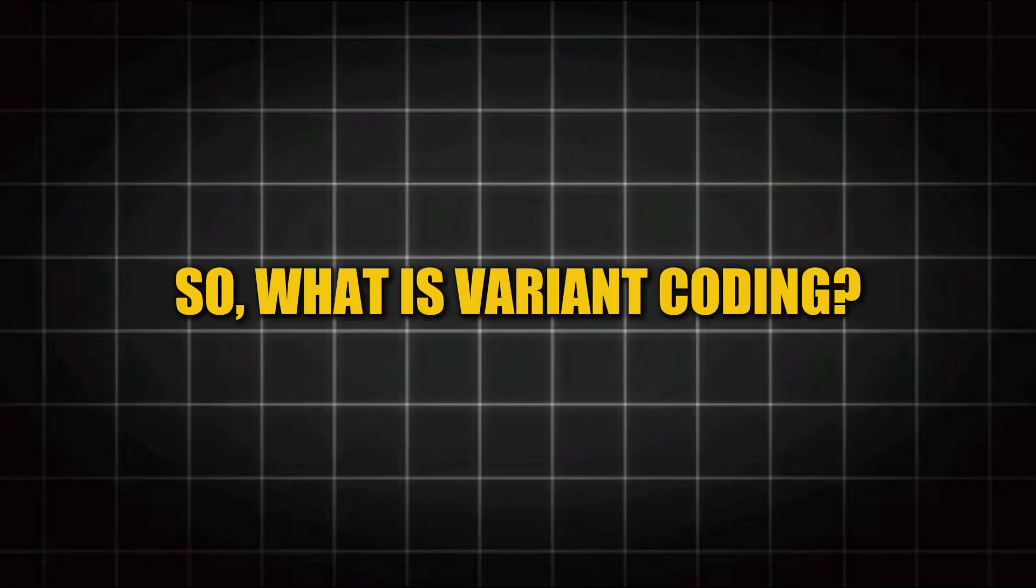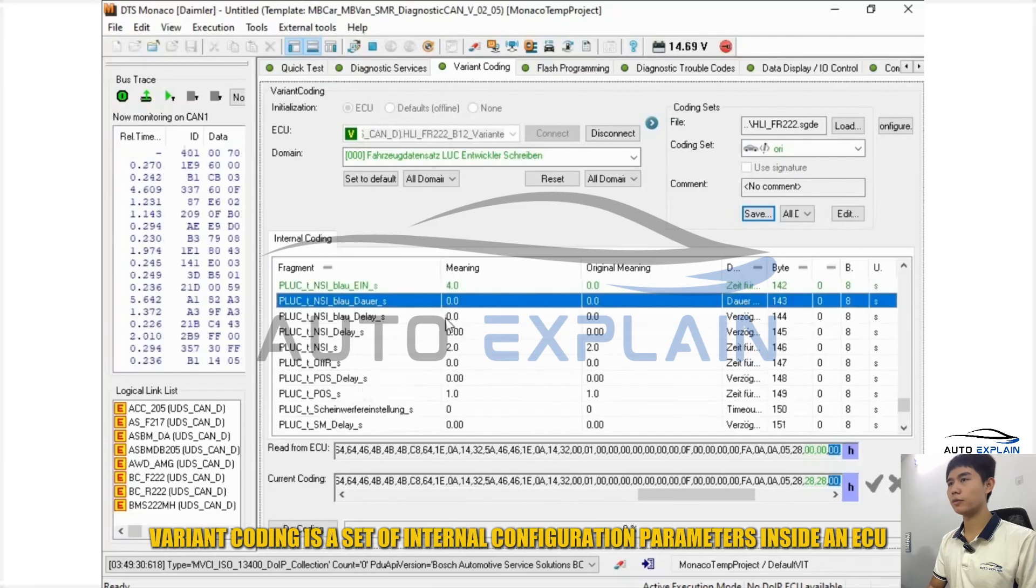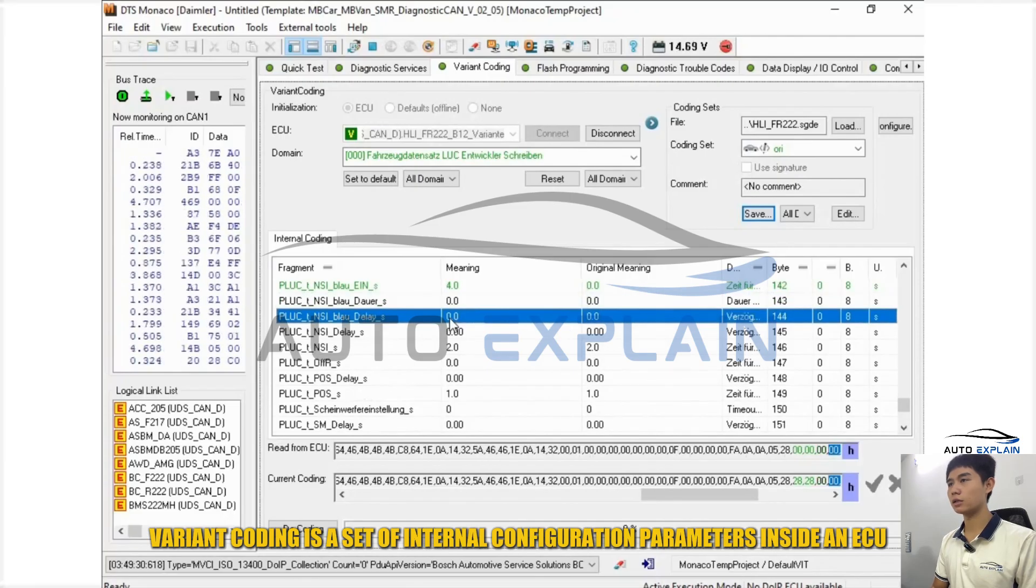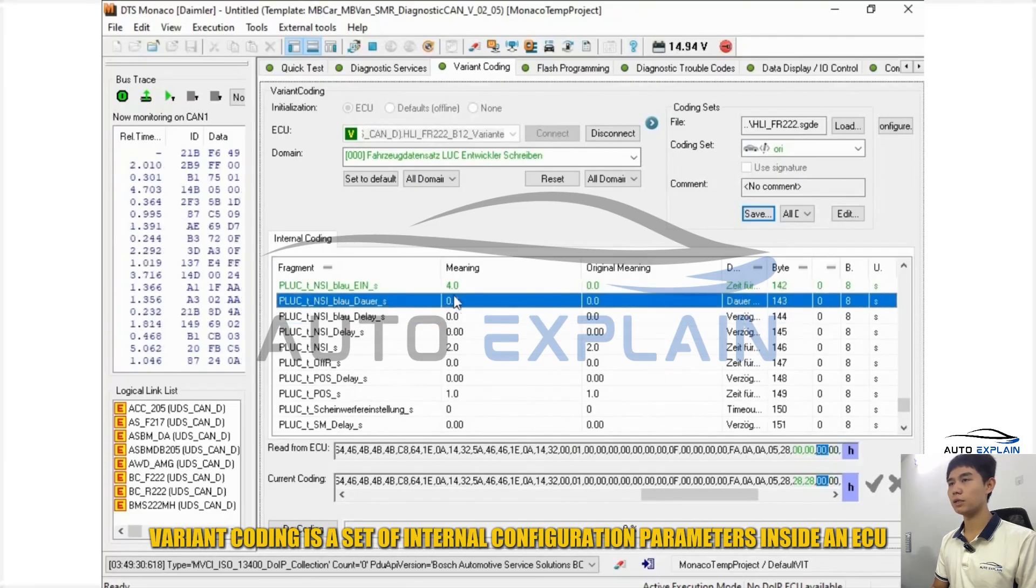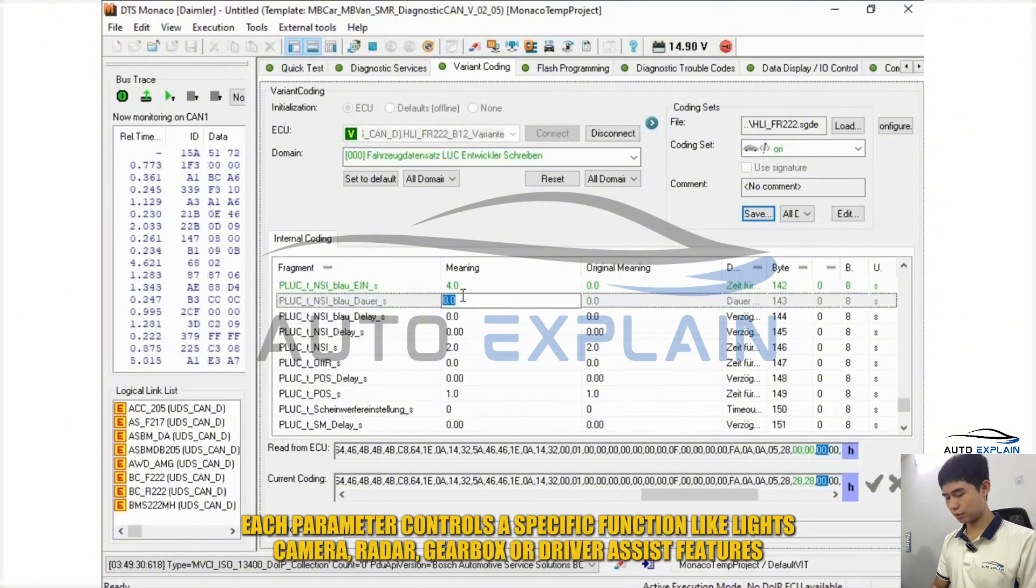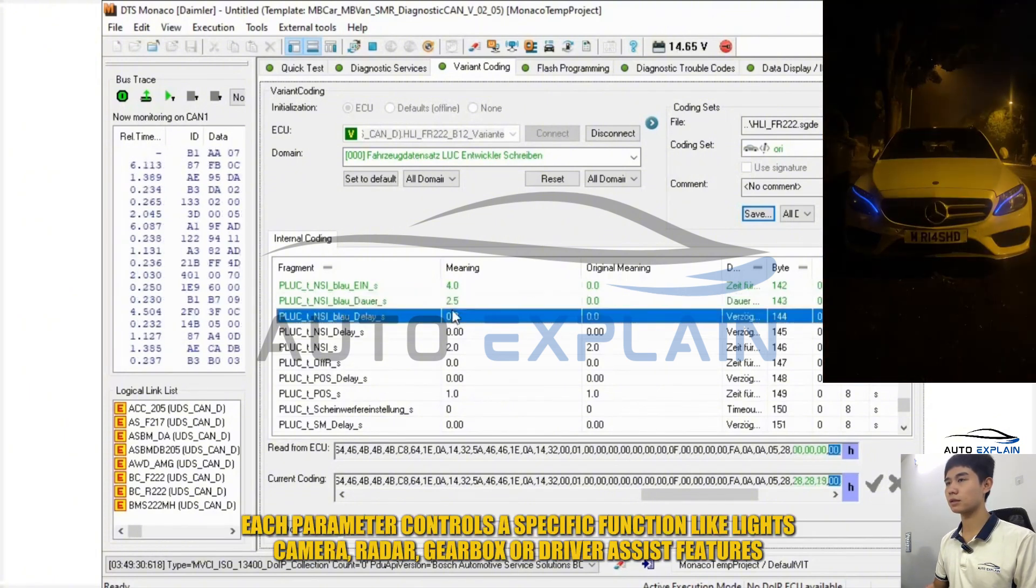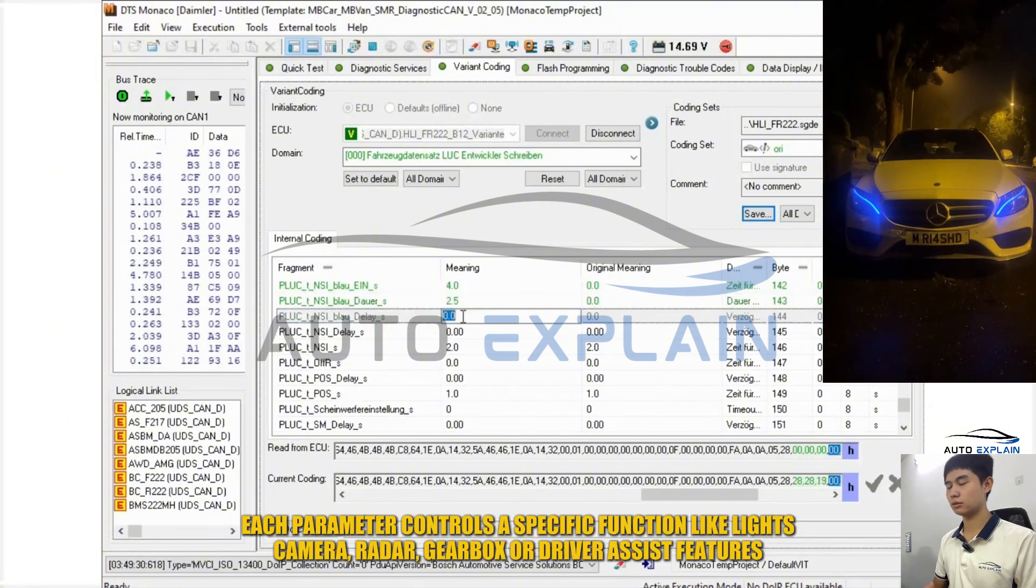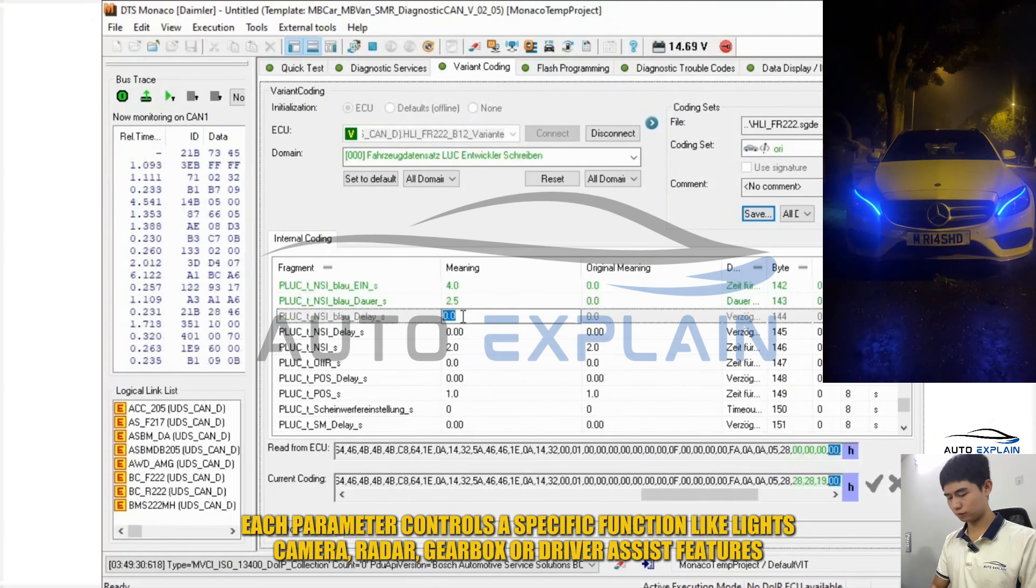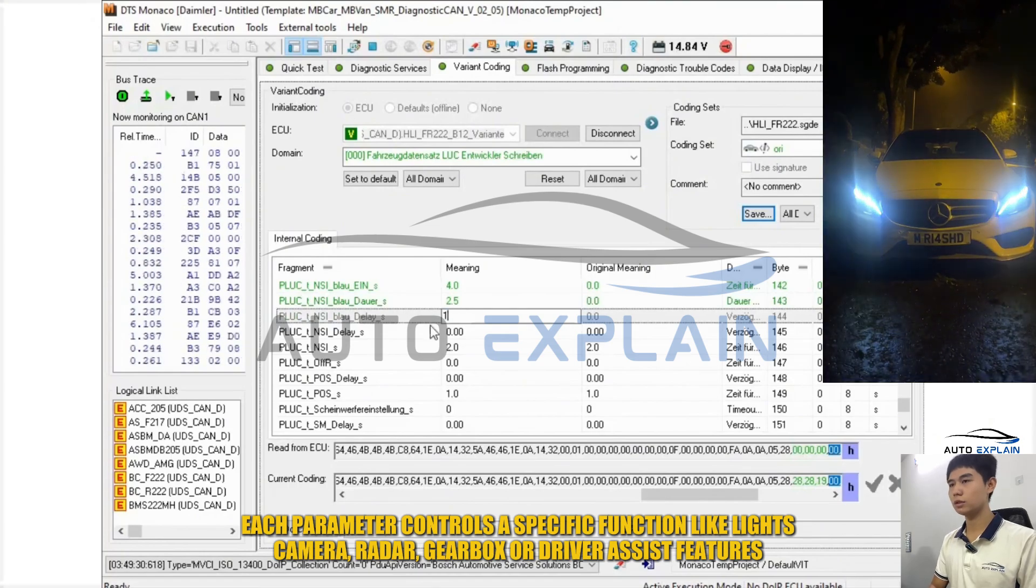So what is variant coding? Variant coding is a set of internal configuration parameters inside an ECU. Each parameter controls a specific function like lights, camera, radar, gearbox, or driver assist features.